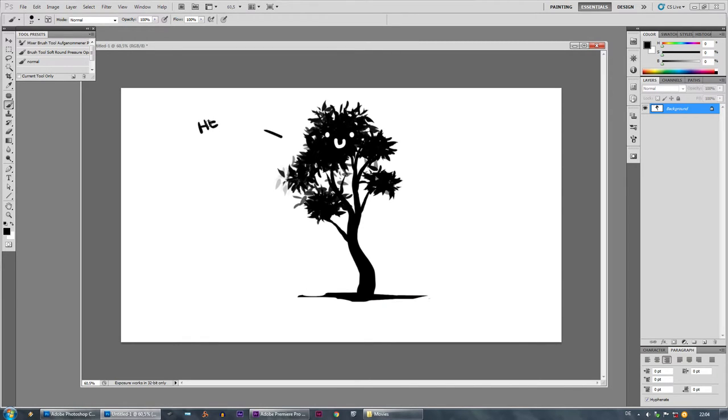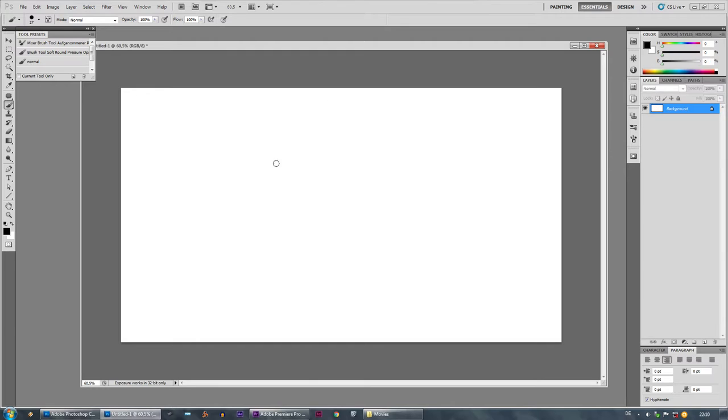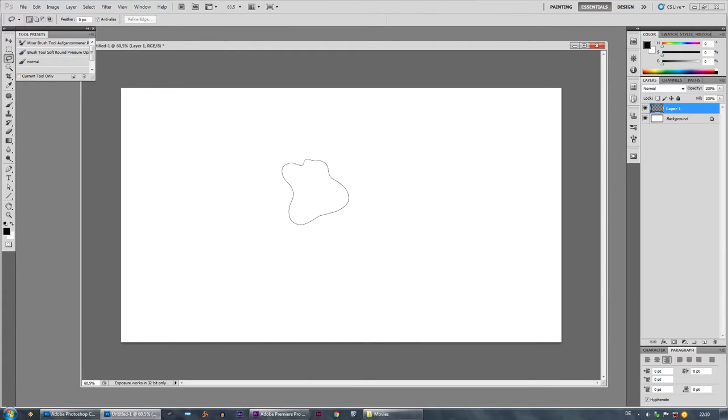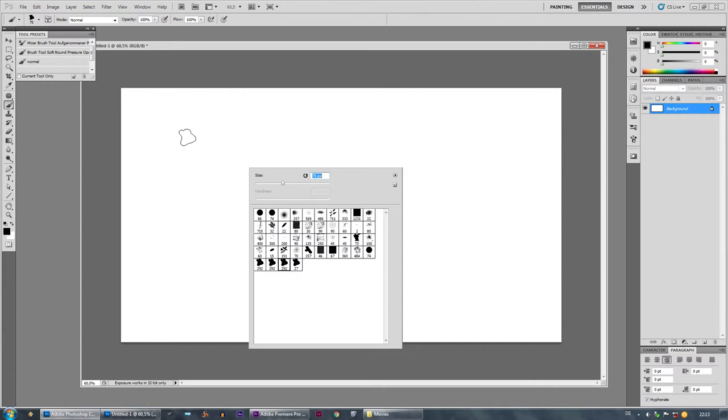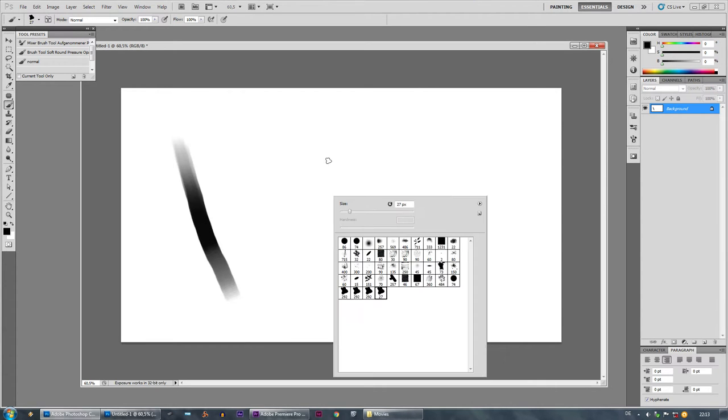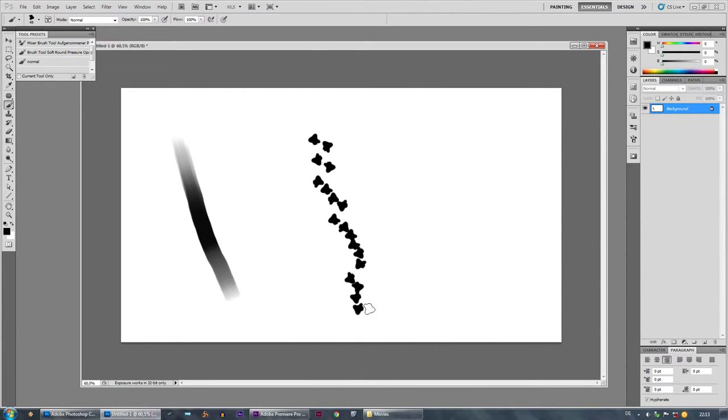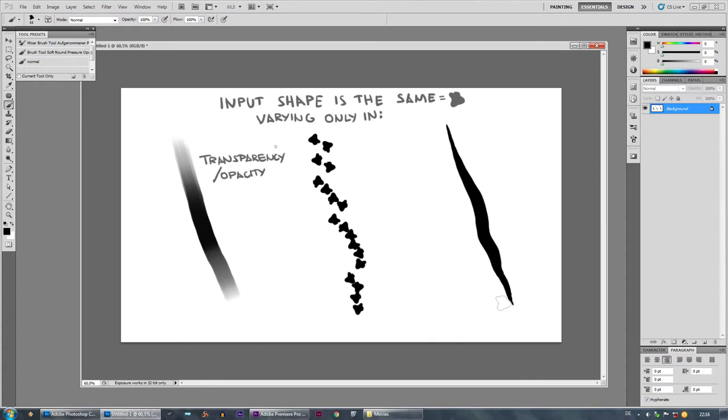And therefore it's very important to know that the shape of the brush as soon as it is selected is a fixed one and it's only differing in transparency, position, and size.